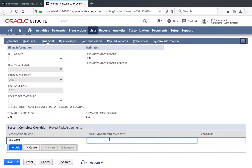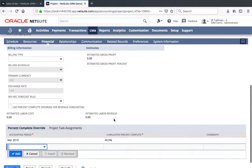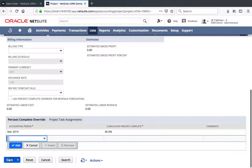I do have a lot of periods here, but we'll go ahead and select March of 2019. And then I can put the cumulative Percent Complete. Just make sure that this is the cumulative Percent Complete — so if you came back in here in April, you want to make sure that it's the cumulative, not the difference. So if I go ahead and put 40% here, and I entered April with 20%, it would actually create a negative RevRec entry in the system. So let's go ahead and just save this.